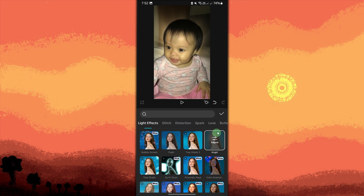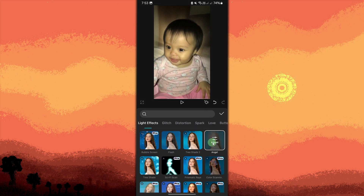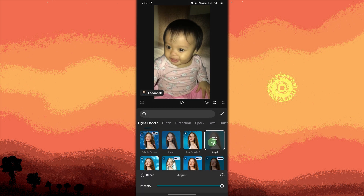This will add a soft glowing effect around the subject, similar to an aura. Now tap on Adjust and adjust the intensity of the glow to create a stronger or more subtle aura.